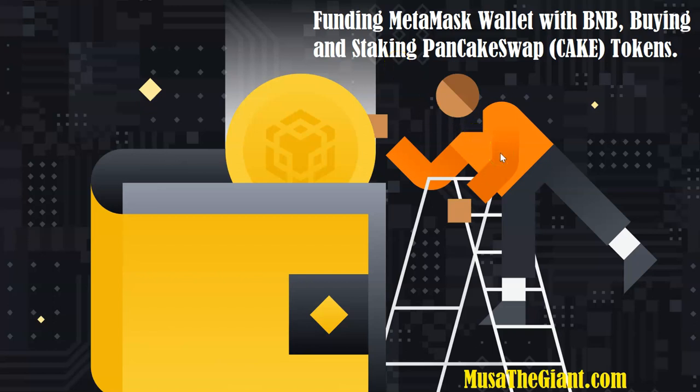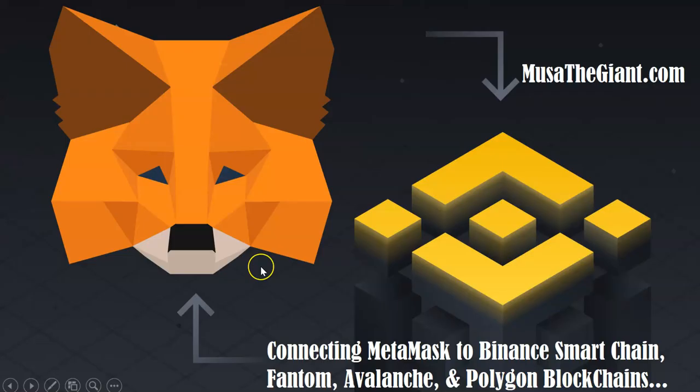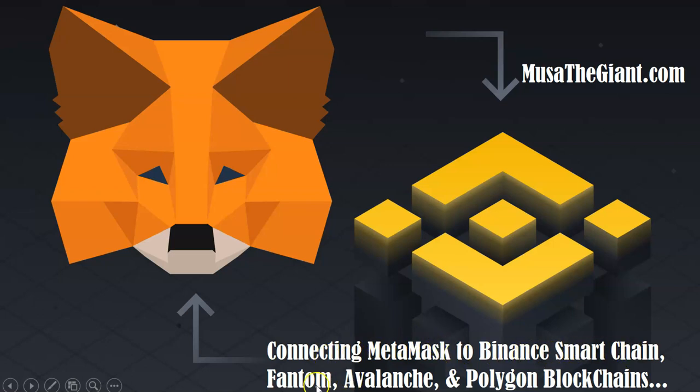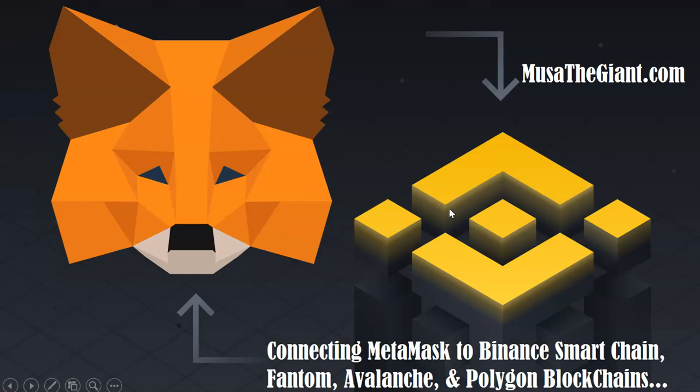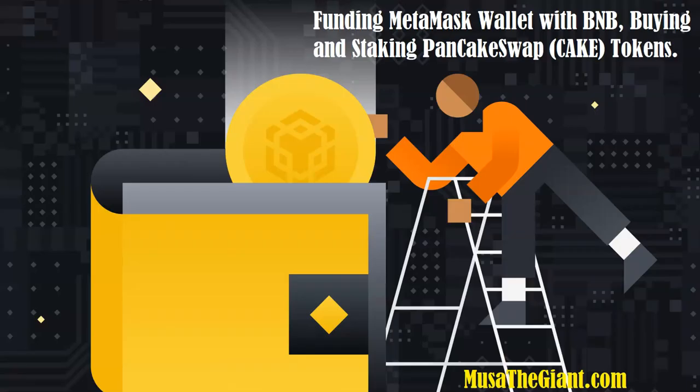Before you watch this video, I'm assuming that you have already watched the previous video where I showed you exactly how to connect MetaMask to your Binance Smart Chain blockchain and other blockchains as well. But in this case, the focus is on Binance Smart Chain and PancakeSwap for this particular tutorial video.